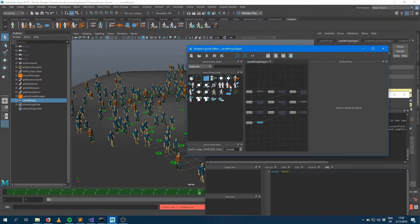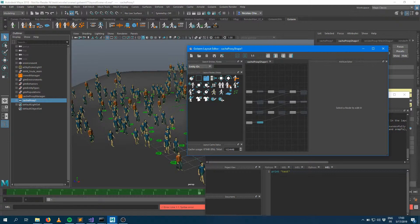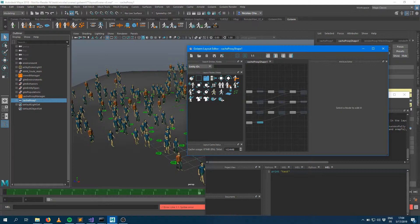So my advice would be, if you are using Golem 6 on a heavy production which relies a lot on layout, I would advise not to switch to Golem 7 if you want your old scenes to work exactly the same. If it's not that important, feel free to jump into Golem 7 and use the new layout tool.